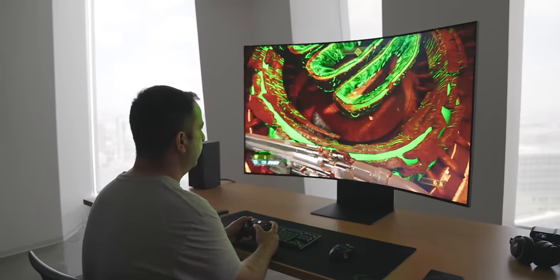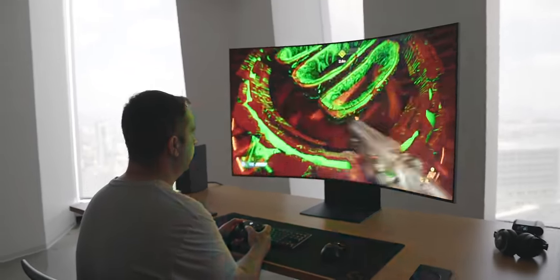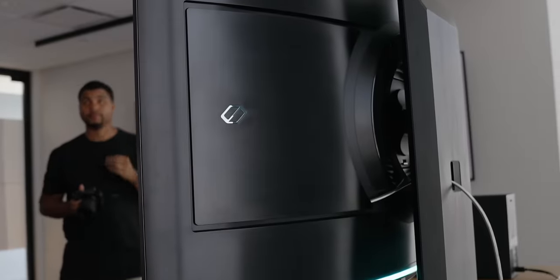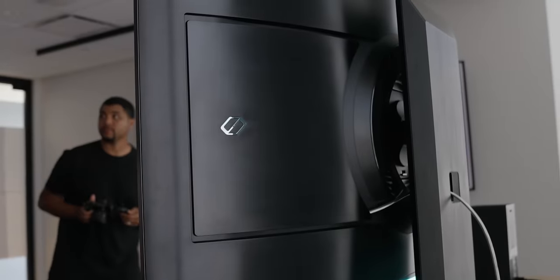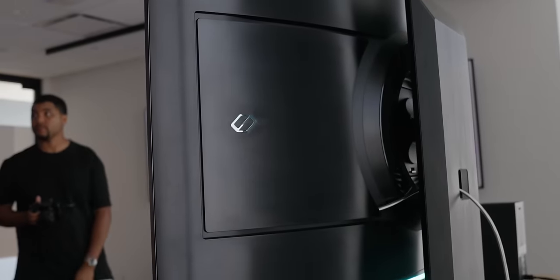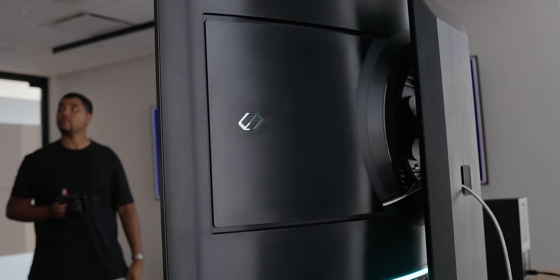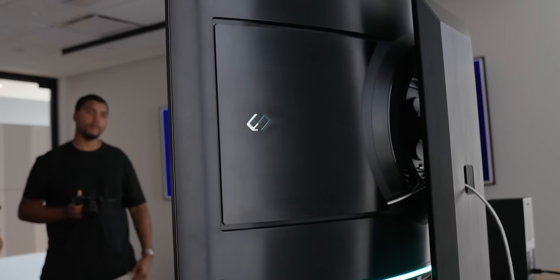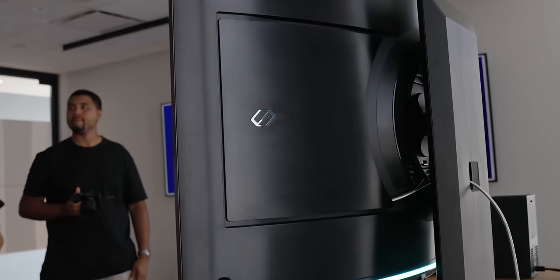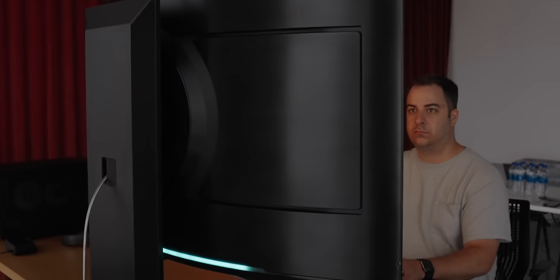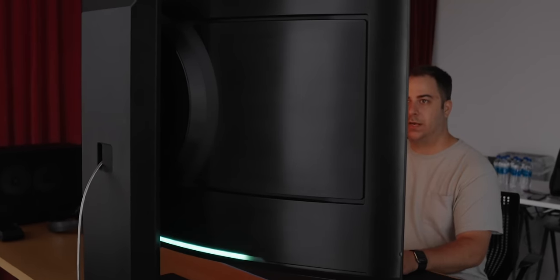There are built in Dolby Atmos sound with four total speakers. I'm not a sound expert, but it sounded really good to me. It was thumpy, clear and still sounded crisp, even in higher volumes. It sounded like an actual soundbar, not a computer monitor.